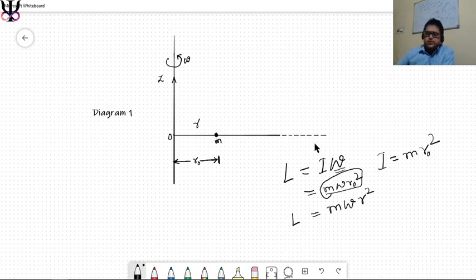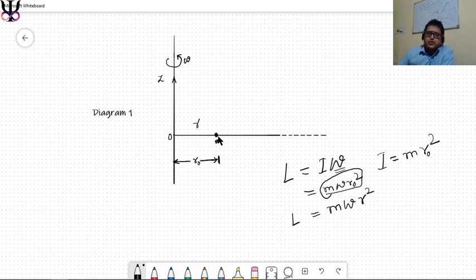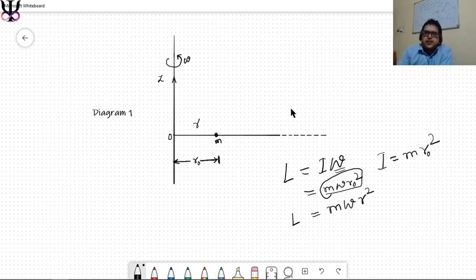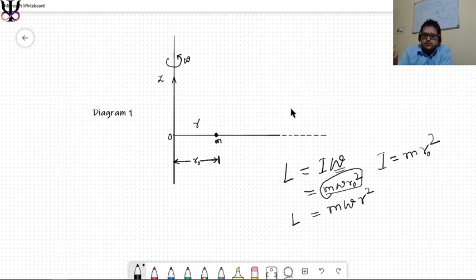Now we understand that angular momentum is a variable because r varies. You might ask whether r will increase or decrease. From the ground frame or the rotational frame, common sense tells us that r is going outward, because anything free to move in rotational motion tends to be thrown outward of the system.